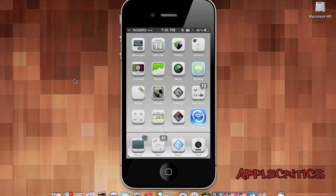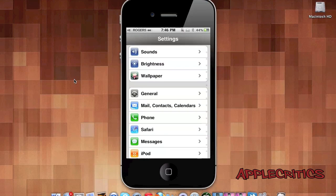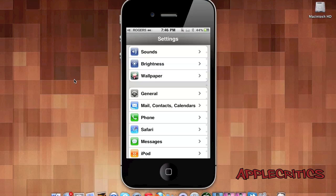For example, when you open up the Settings app. Once you go into the Settings app, you'll see that there are some dots on the very outside of the screen right there.